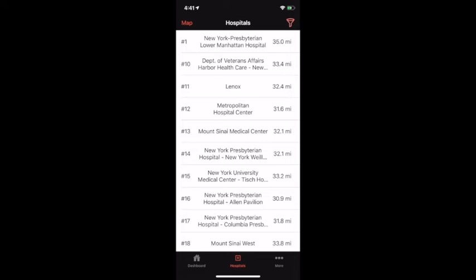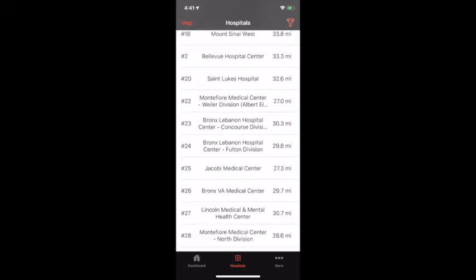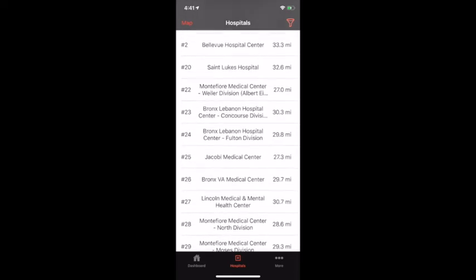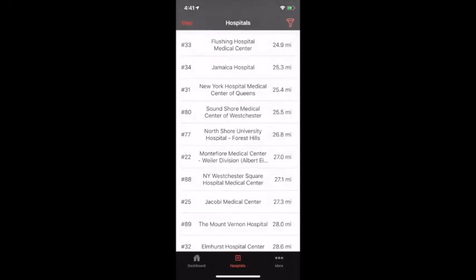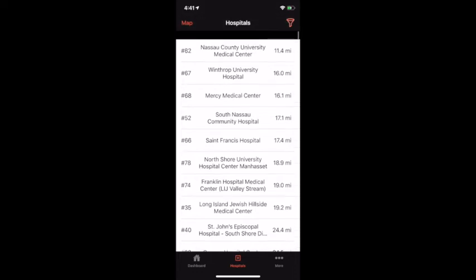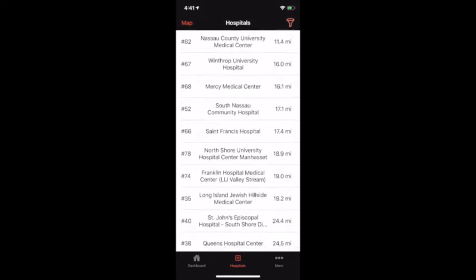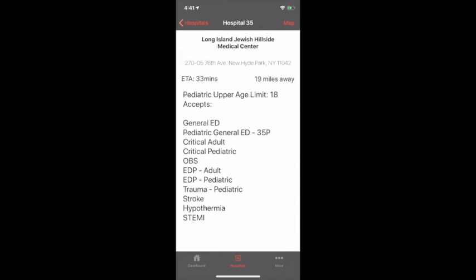Next up we have the hospitals page. On this page you can view every hospital that is part of New York City's 911 system and the distance you are to them. You can use the filter button to quickly sort and filter through all of them based on names, distances, or categories and find the hospital that best suits your needs. When you tap on a hospital you can see details on that hospital including the ETA, the distance you are to it, the categories that they accept, and the address.